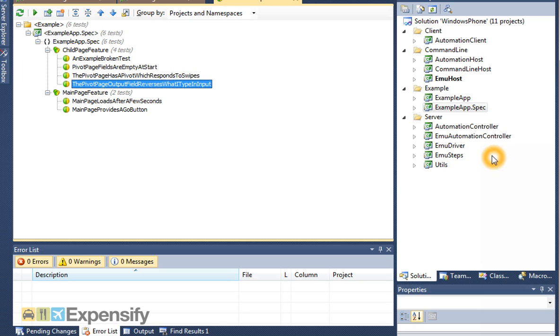We've also got at the top the client itself that you have to embed with your application. We've got some command line tools, and we've got an example.